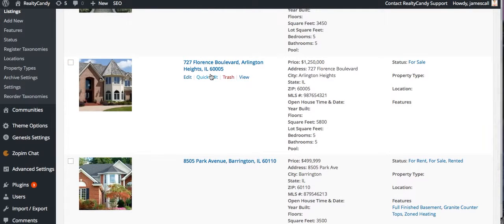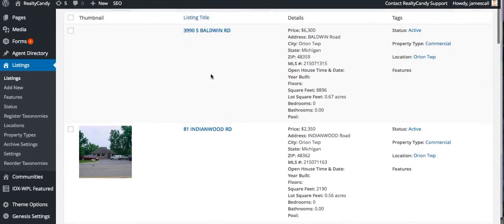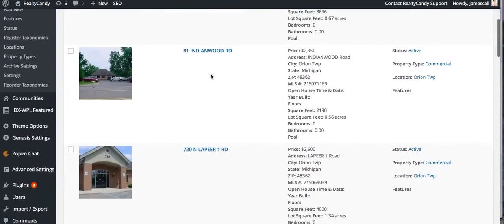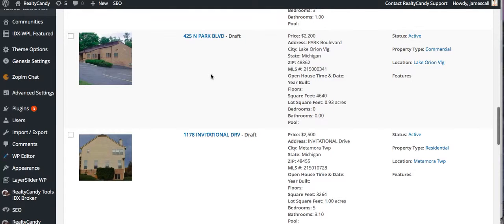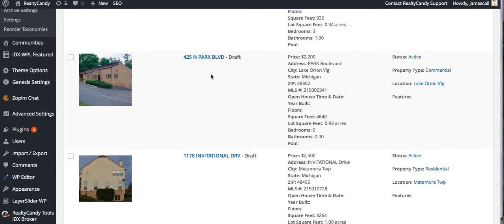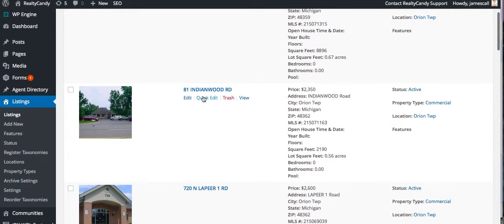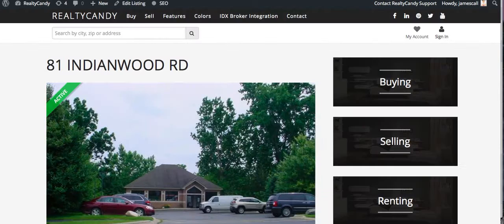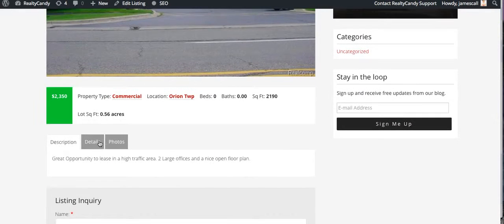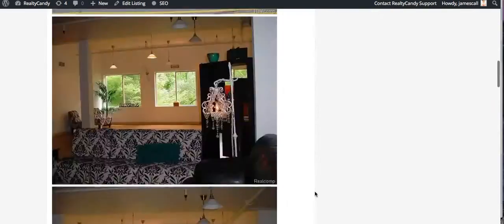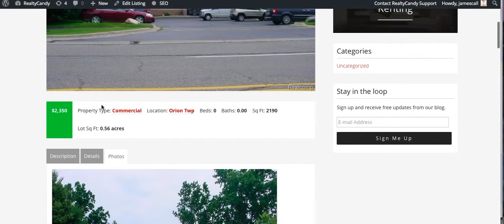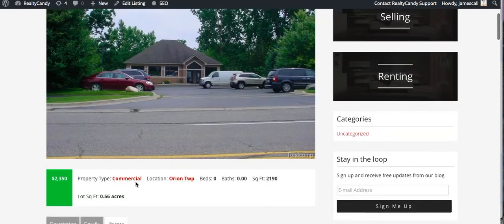Let's go back to the listings page — I'm going to reload that. Look at this: now we see that these pages came through, and they're all saved as drafts. We can pull these open. If we take a look at the Indianwood one, right there in a few seconds — you have the details about it, the photos are added in here, and it pulled all that straight from IDX Broker. So this is a great tool.